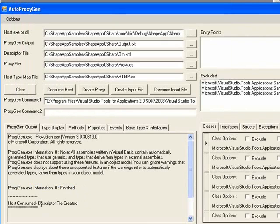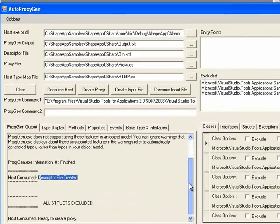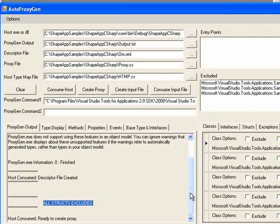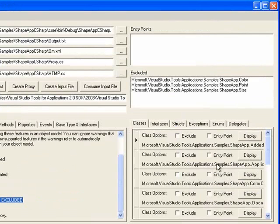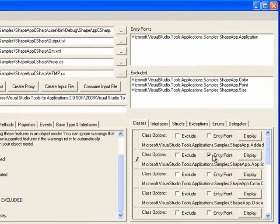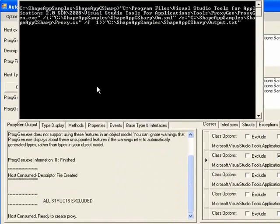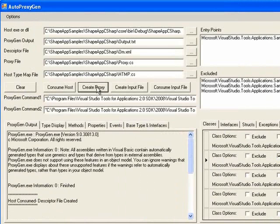The descriptor file was created, and all of the structs were excluded. This is per the SDK documentation. We'll be re-implementing the structs within the proxy. Now we'll designate our entry point class. In this case, it's going to be the application class. Next, we'll create the proxy and host type map provider files.